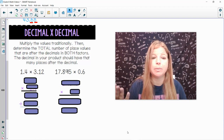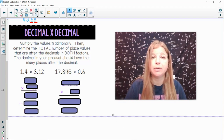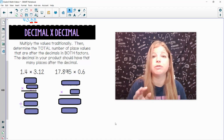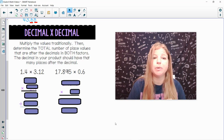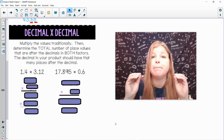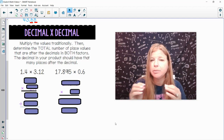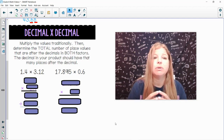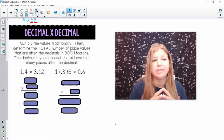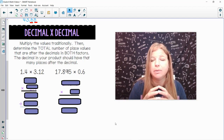All right, so now a decimal times a decimal. Multiply the values traditionally using whatever method you prefer. Then determine the total number of place values that are after the decimals in both factors — previously there was just one factor with numbers after the decimal, but now both will have them. Find the total number of place values across both factors, and the decimal in your product should have that many places after it.